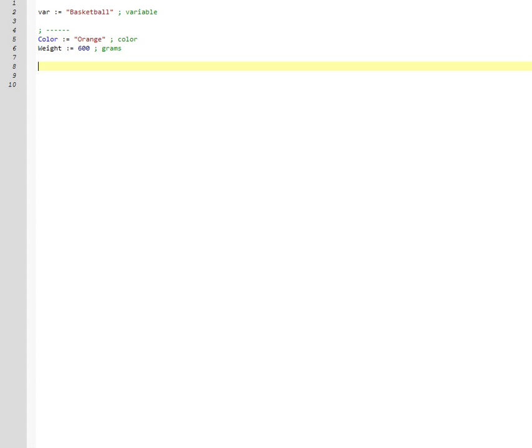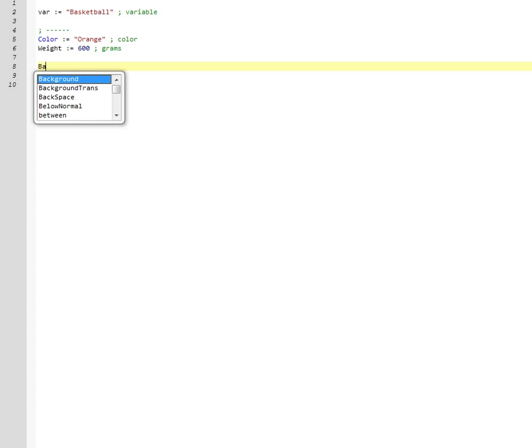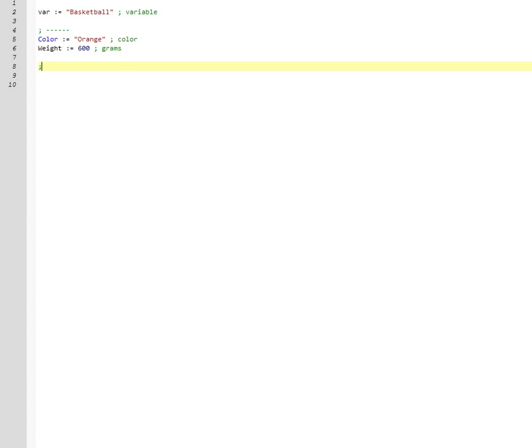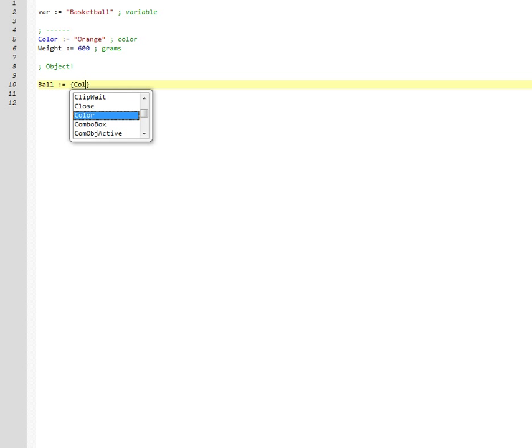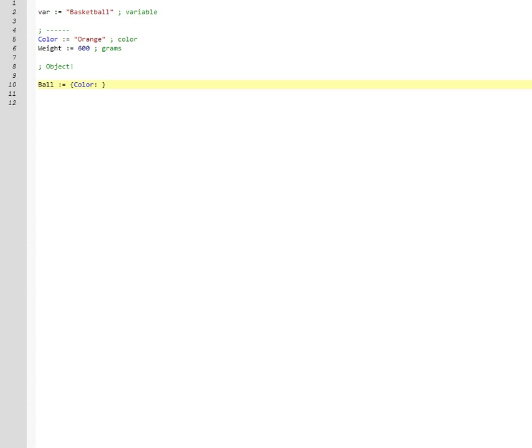So let's instead make an object. This is the syntax to make an object. Bowl, assign to. There are different ways to do this too, but I figured this syntax looked easiest. And then we have a key, which is the color, and a value. Remember to use your quotation marks there. And weight, colon, 600. Defines an object.